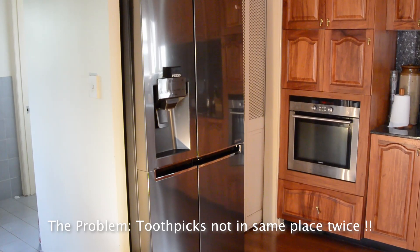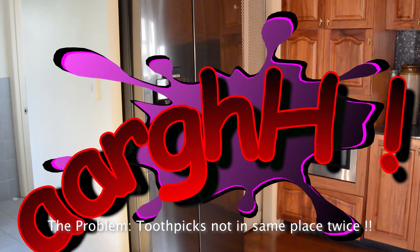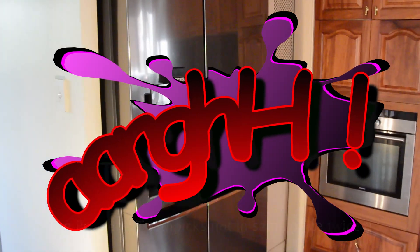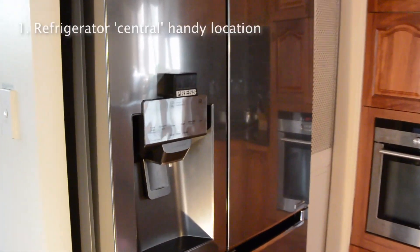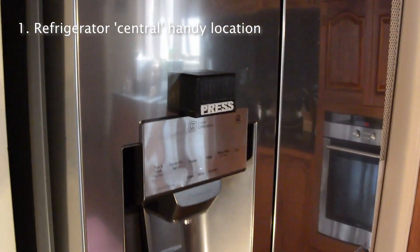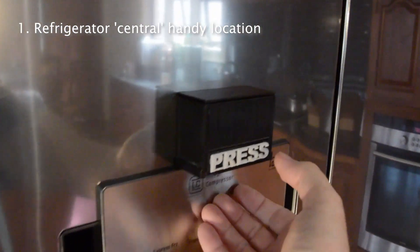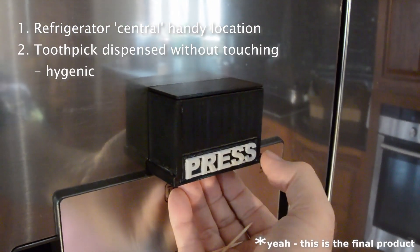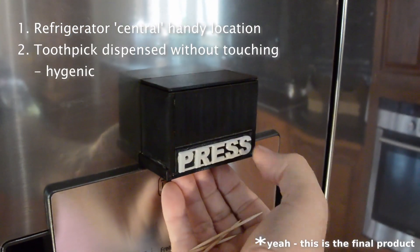Not being able to have a toothpick when and where needed led to the idea of a toothpick dispenser in the style of a refrigerator door magnet. The refrigerator being a central handy location for toothpicks.